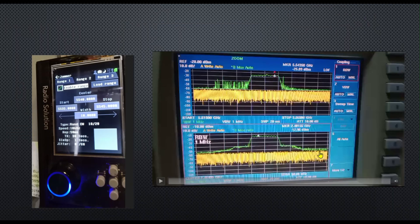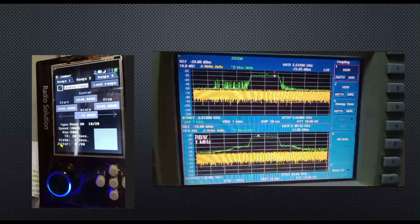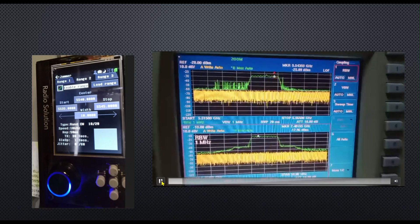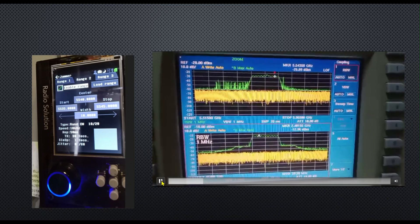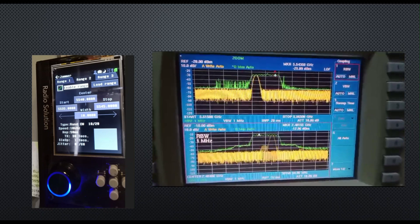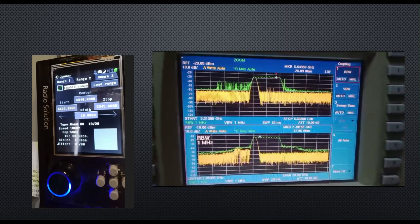You can see the application on the left and the spectrum analyzer on the right. The hopping signal occurs every 10 milliseconds per band as we switch between the 2.4 GHz and 5.4 GHz bands. This hopping behavior allows us to explore different parts of the spectrum efficiently.